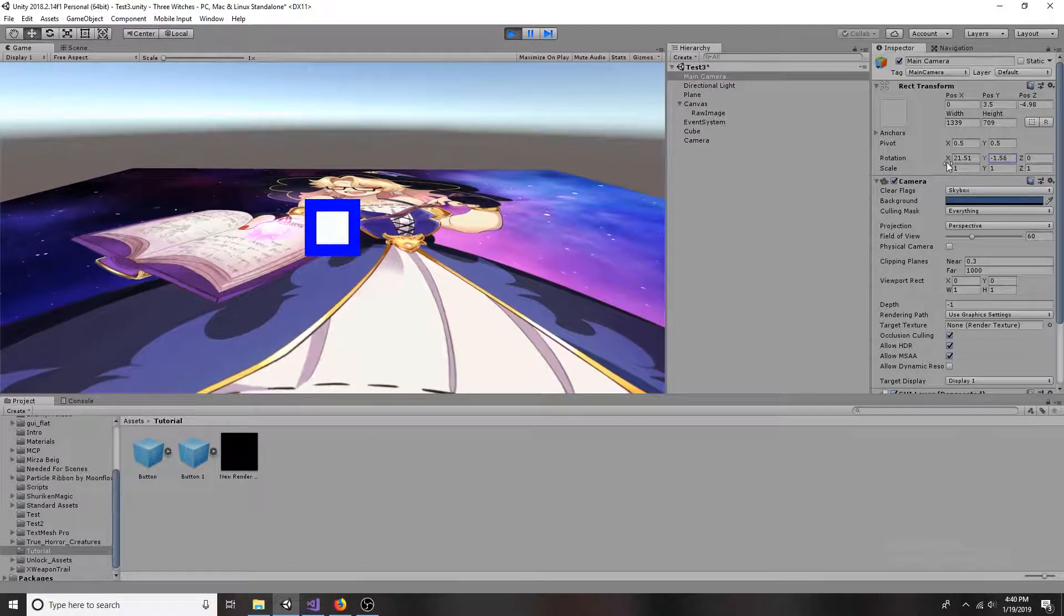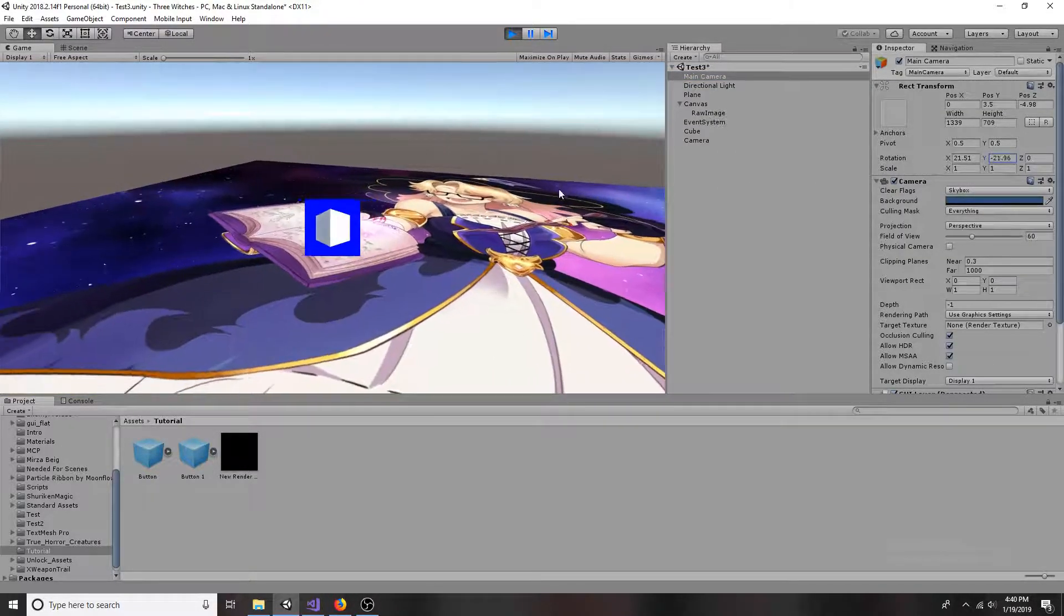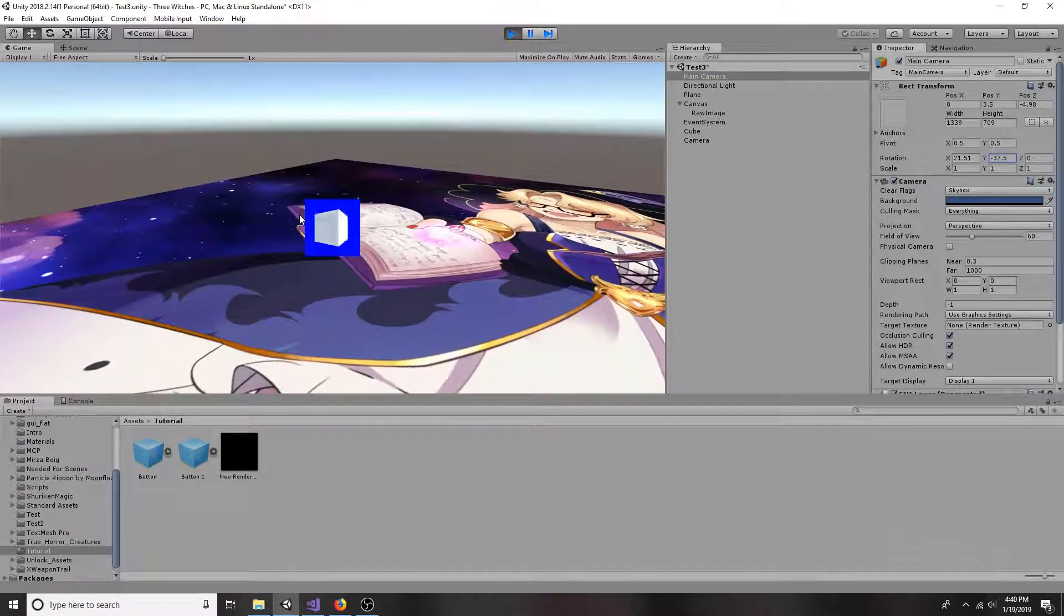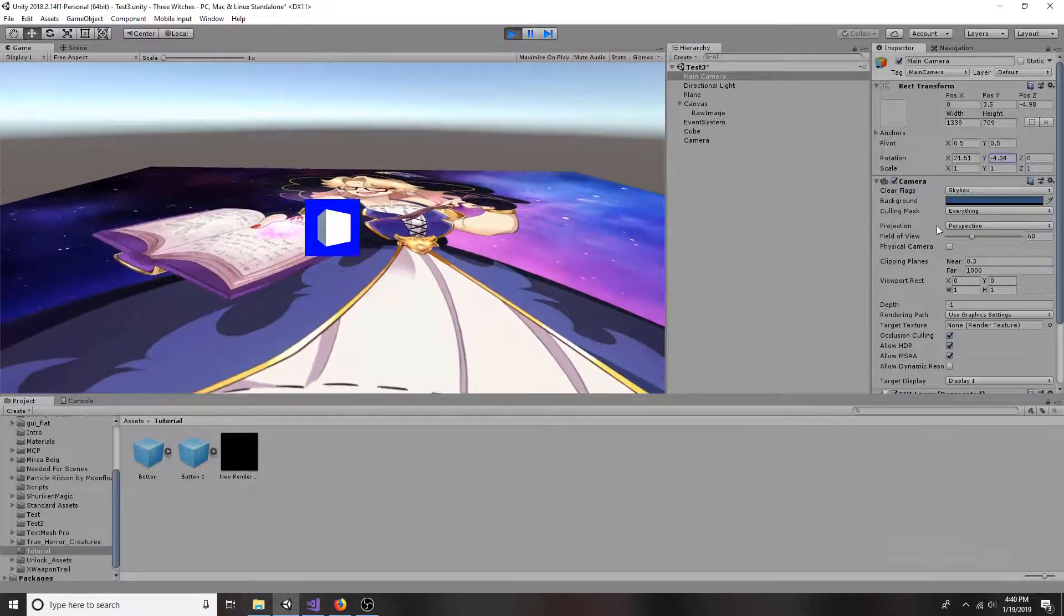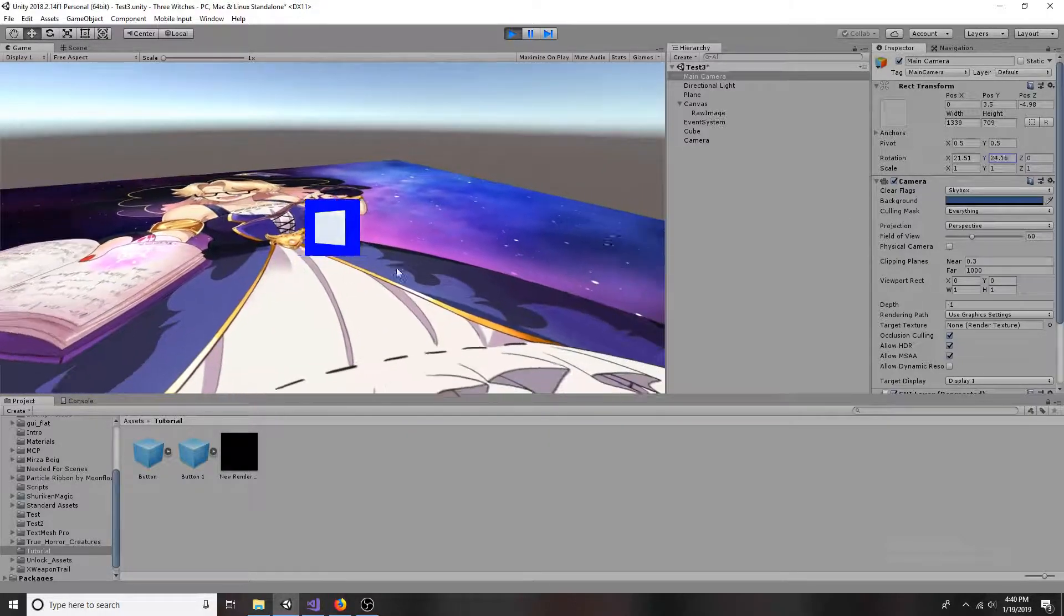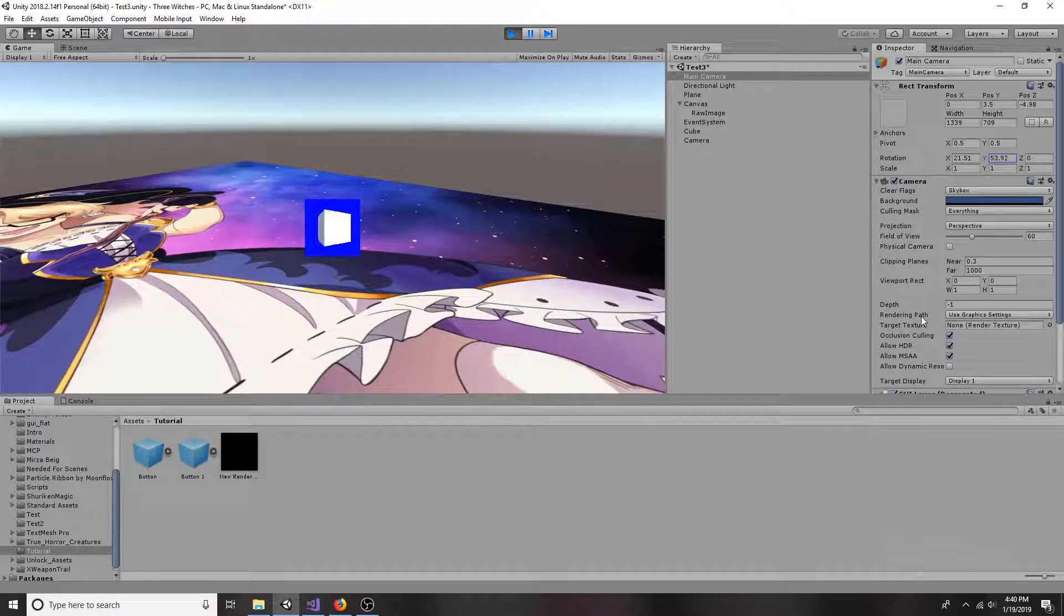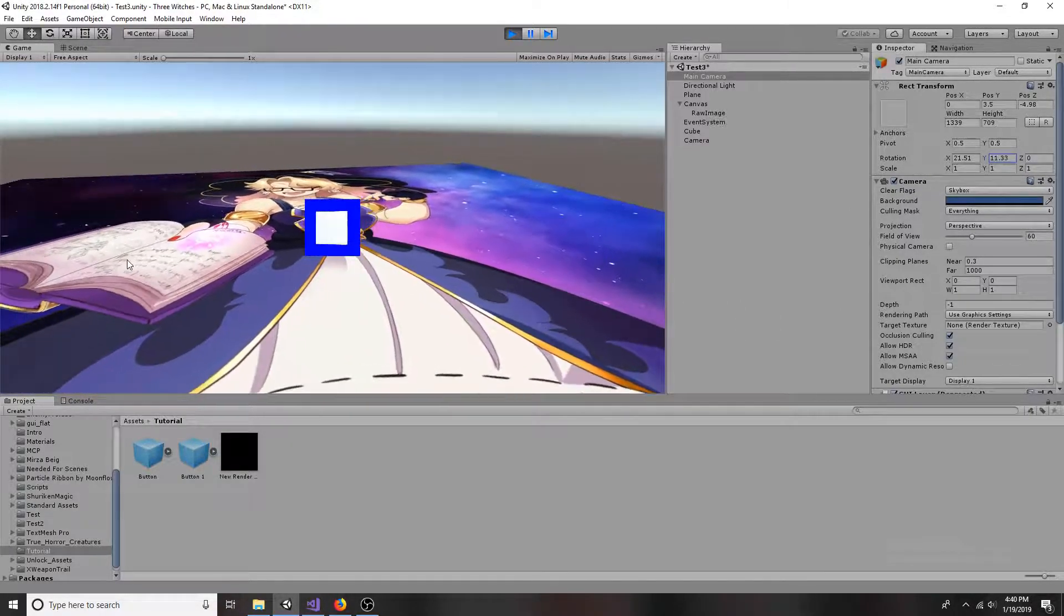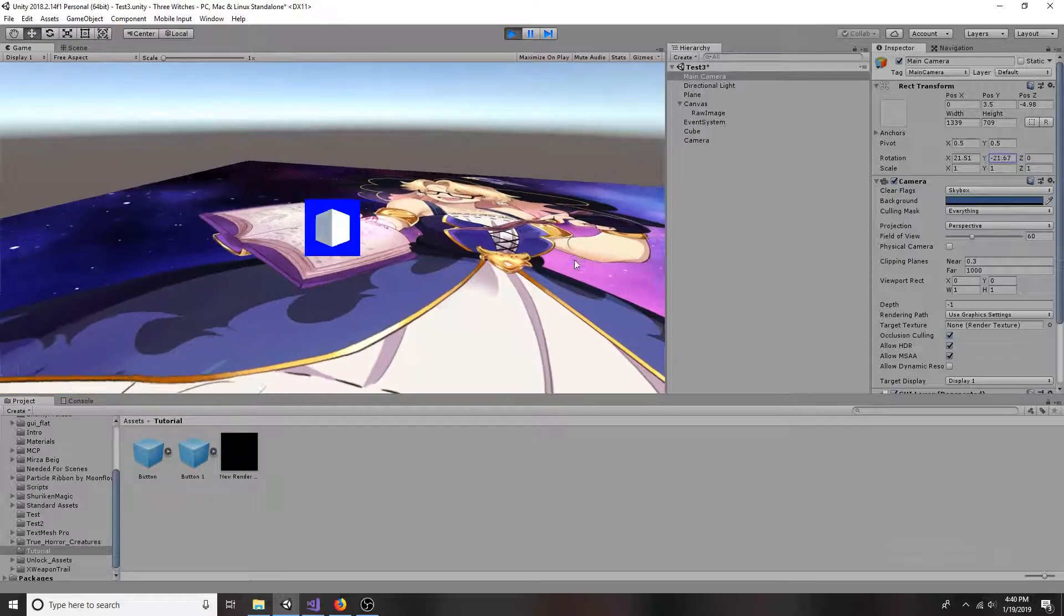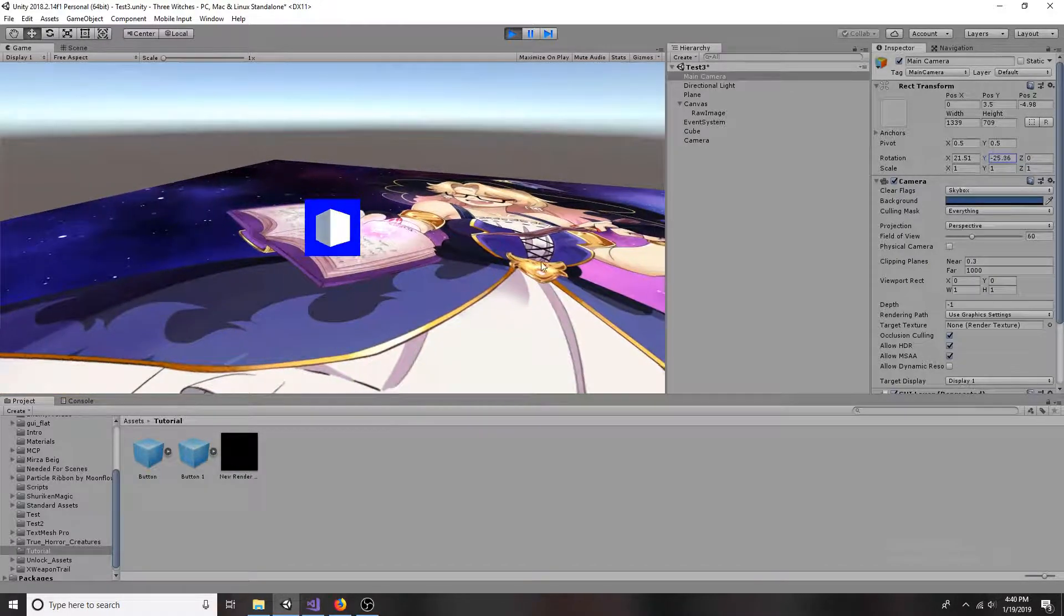This tutorial will show you how to display a 3D object as part of the GUI. This works by using a second camera and a render texture.